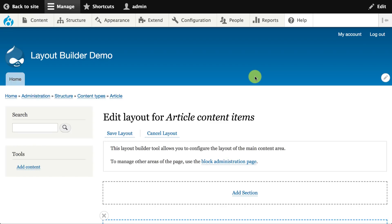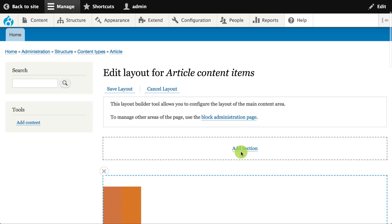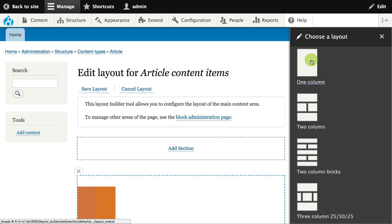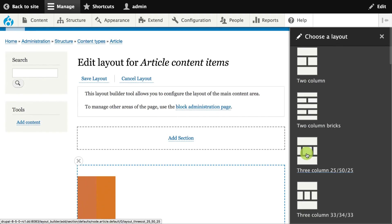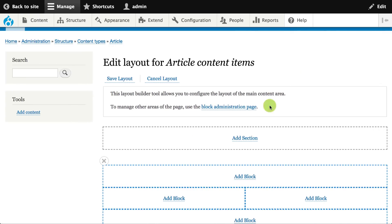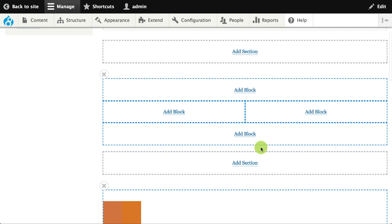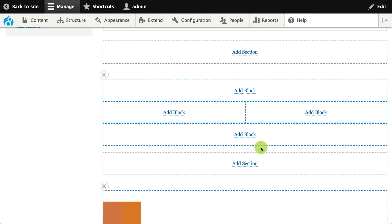The Layout Builder allows you to add new sections. Each section has a layout of its own — it could be a two-column or three-column layout. These are things you can define in themes and modules. So I can go ahead and add a two-column layout, for example, which gives me different sections of the page where I can add blocks.